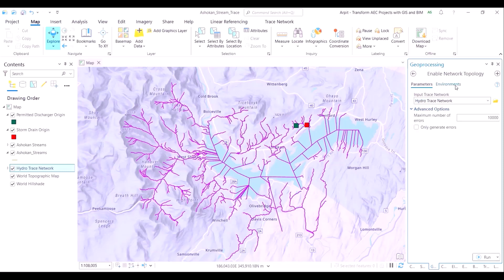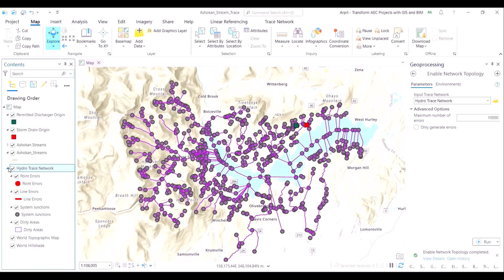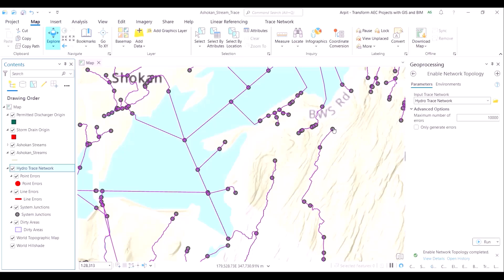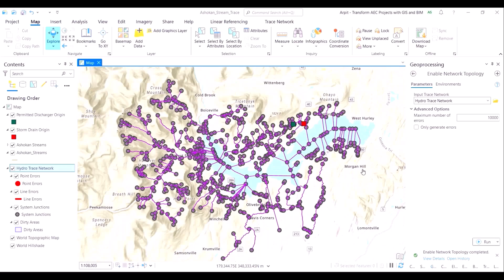In the input trace network, we have selected our trace network diagram which is hydro trace network and we just run the command. As you would see, the purplish hue is eliminated and now we have a starting point and an ending point of each stream. The directionality information and the length information is also available, but it is not visually observed — we have to open the attribute table to understand it.